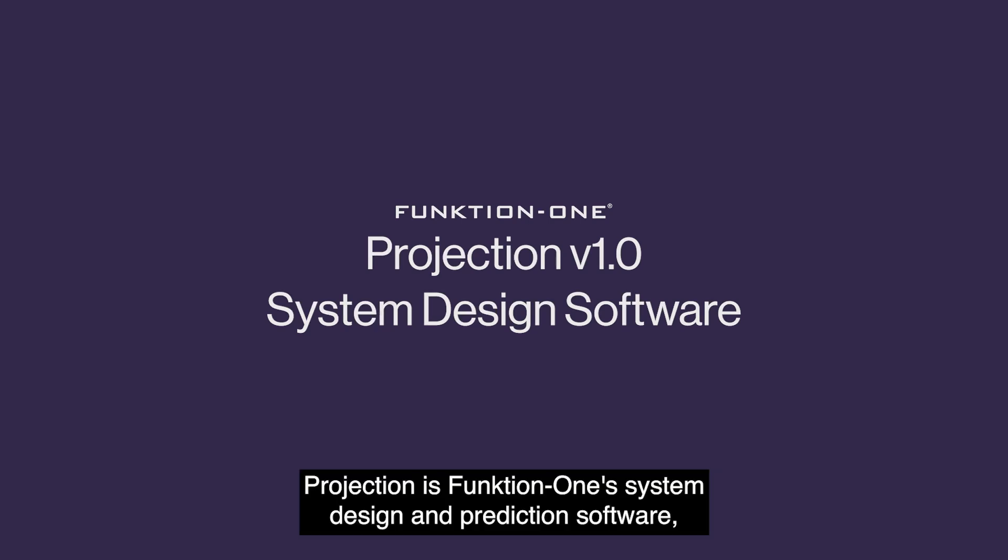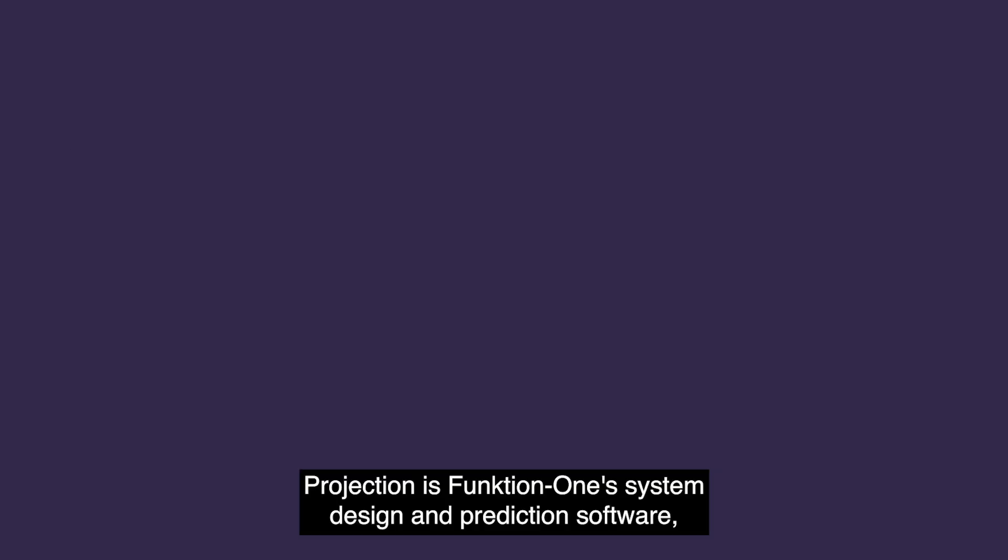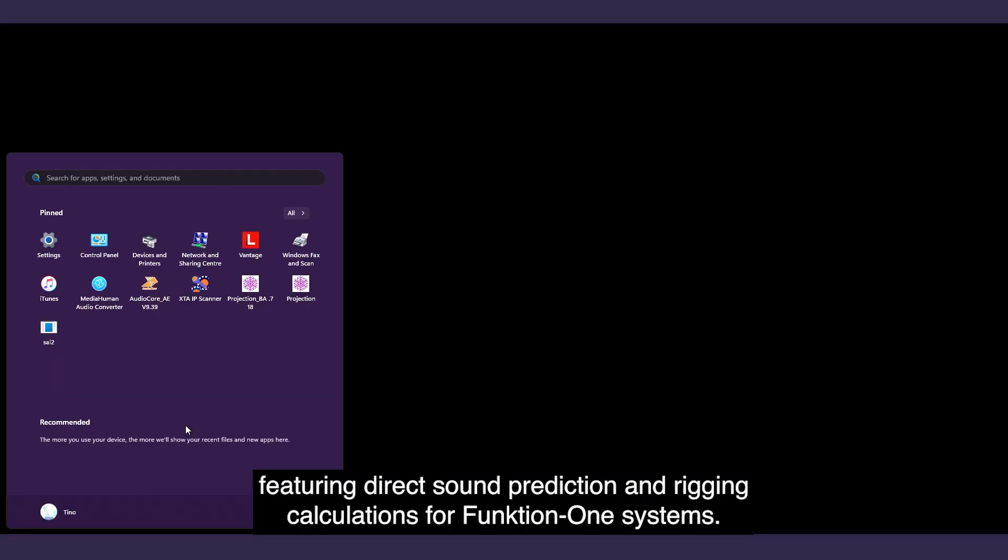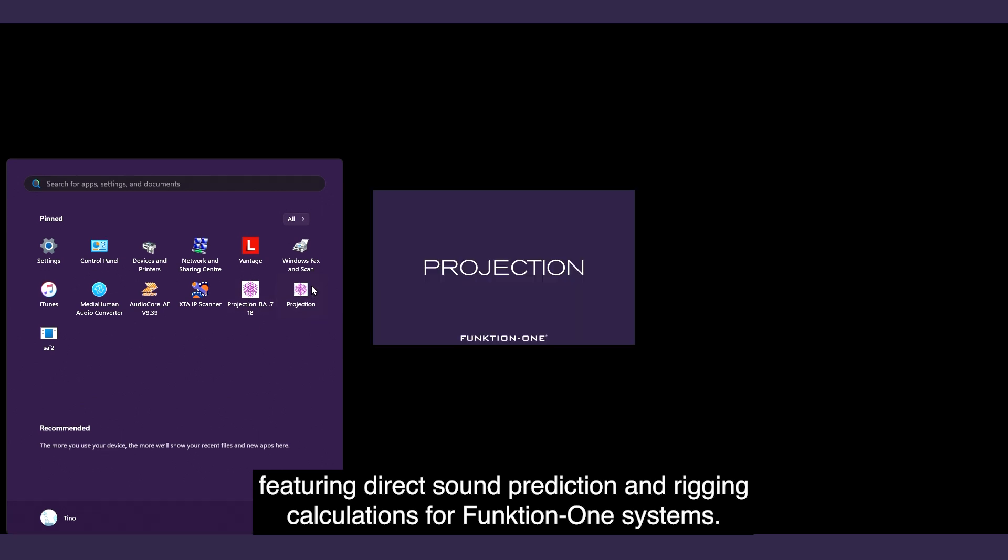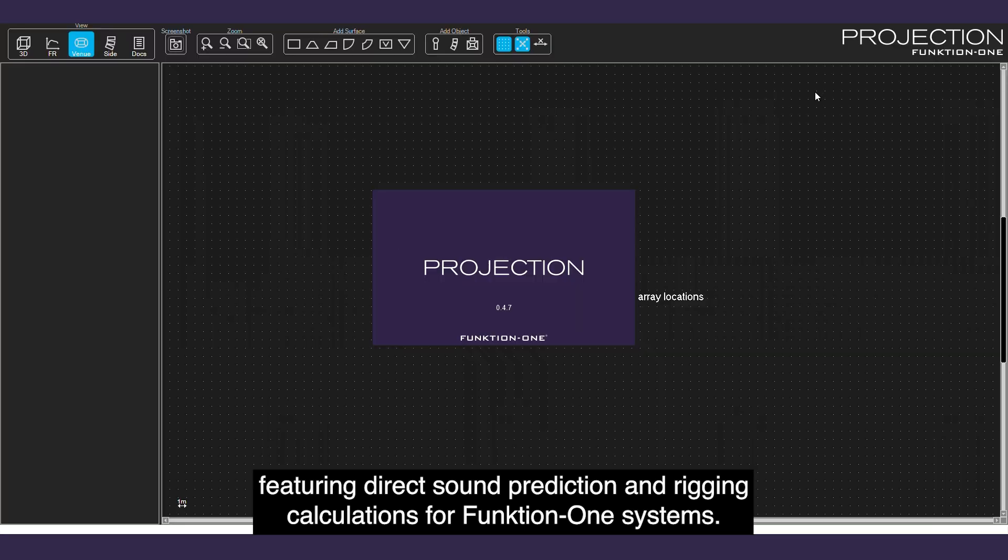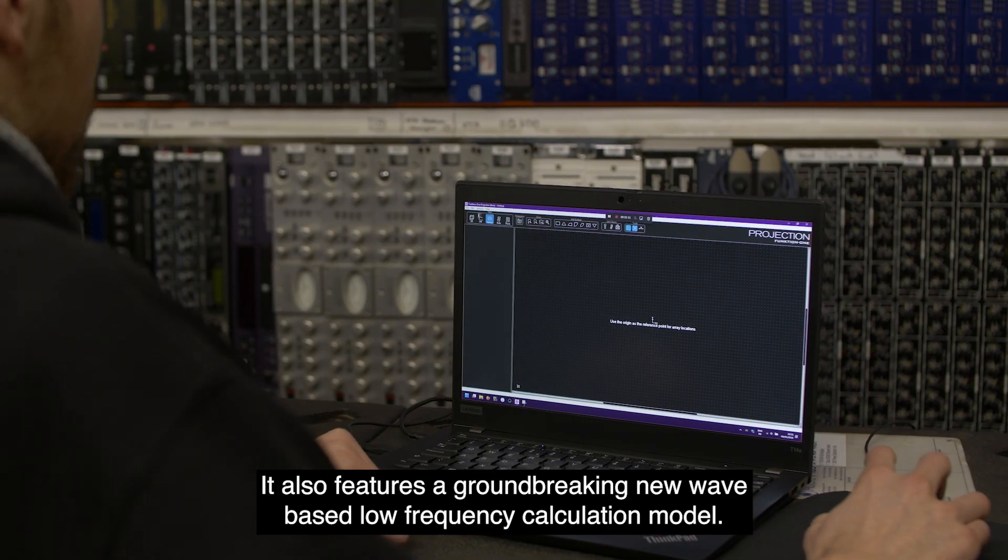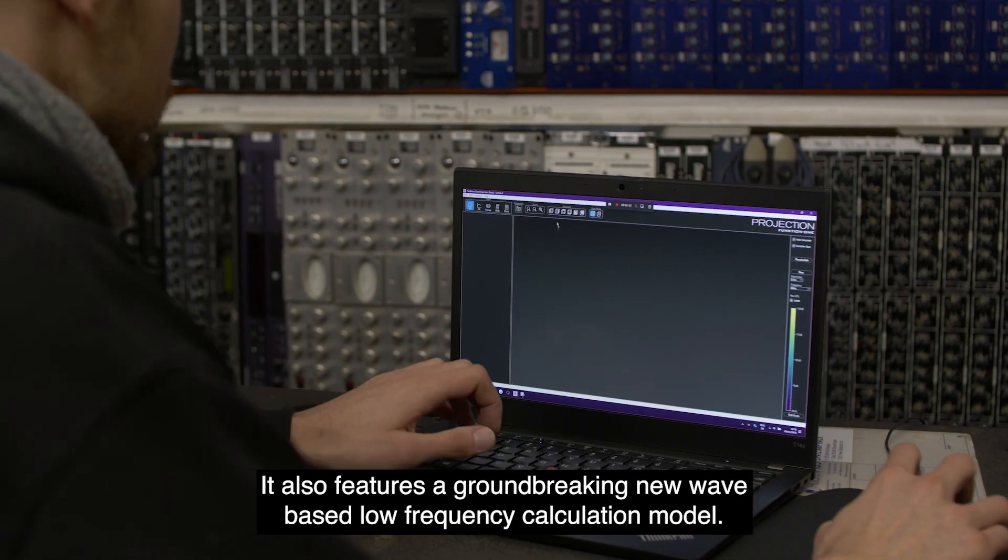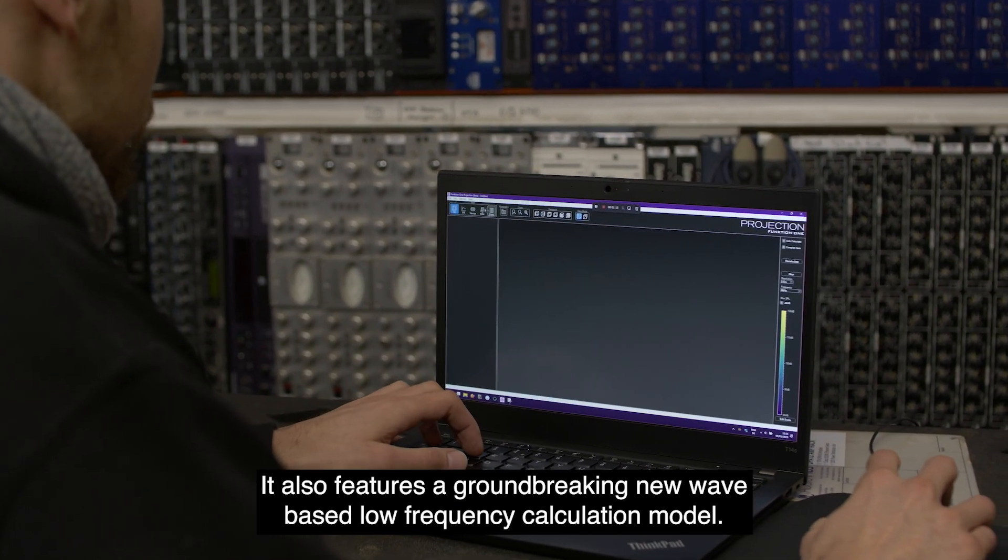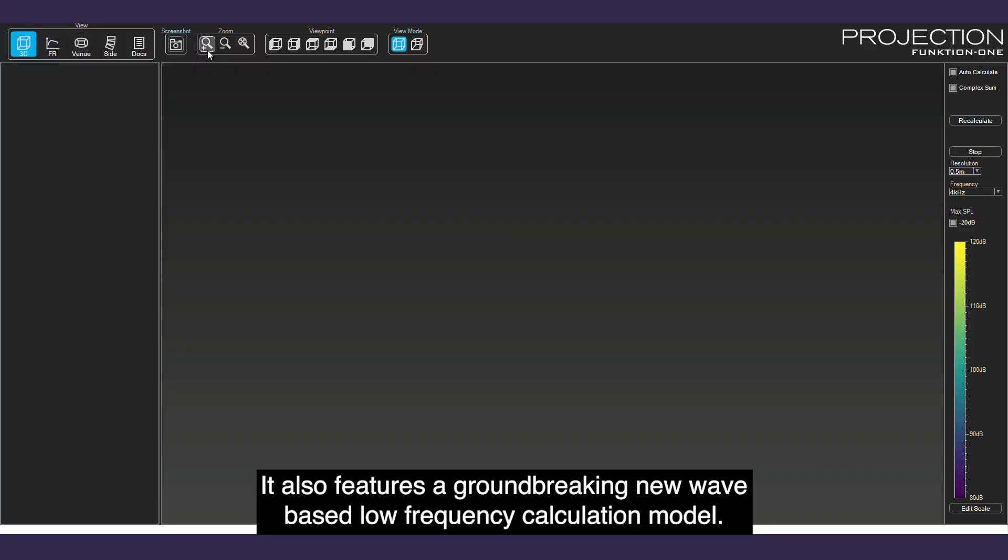Projection is Function One's system design and prediction software, featuring direct sound prediction and rigging calculations for Function One systems. It also features a groundbreaking new wave-based low frequency calculation model.